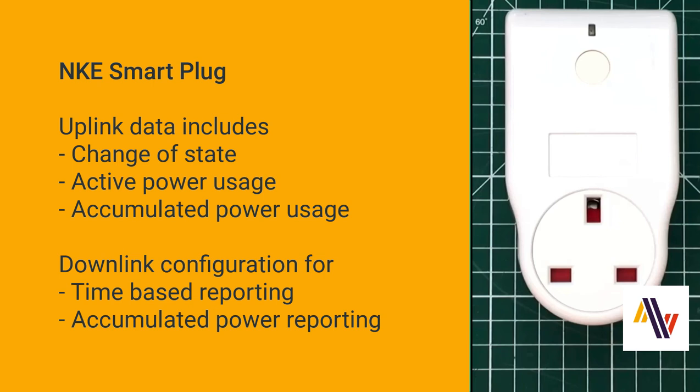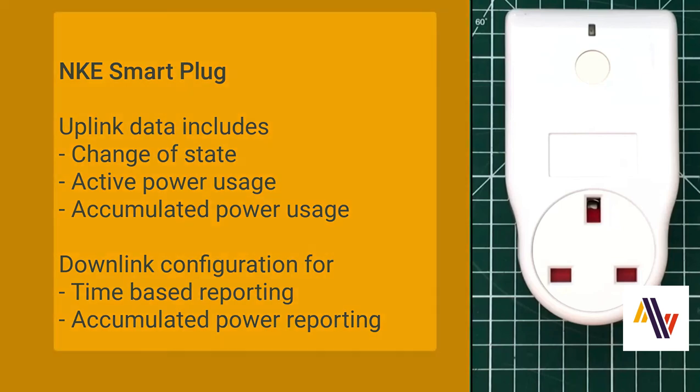When paired up with an application such as Tago.io, the plug can be really useful in care situations. For instance, to be able to see when someone is boiling a kettle, how many times they've boiled it, and also to see whether perhaps someone has left on a heater when it shouldn't be left on overnight, potentially creating a fire risk.